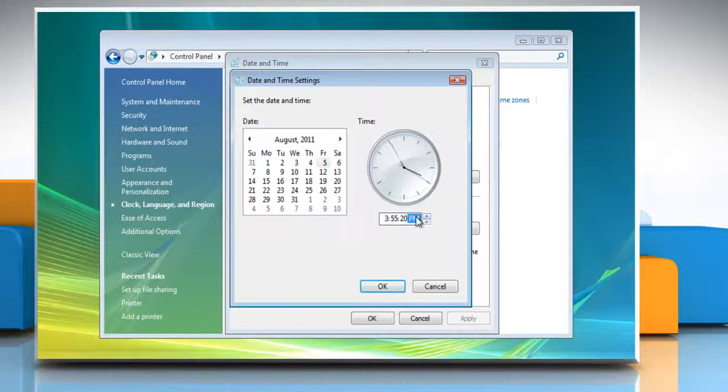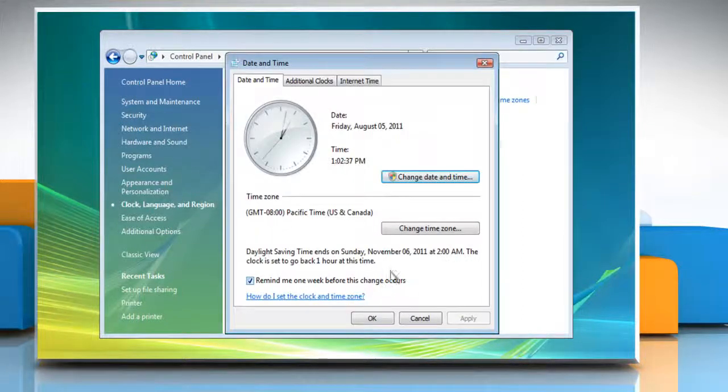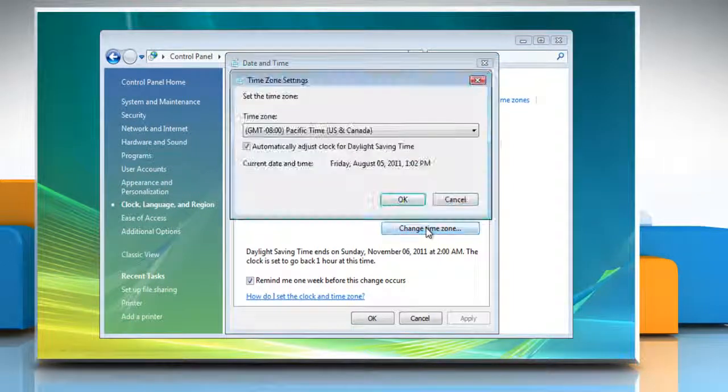When you have finished changing the time settings, click OK. To change the time zone, click Change Time Zone.